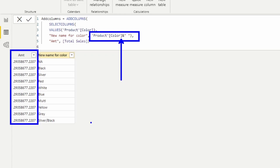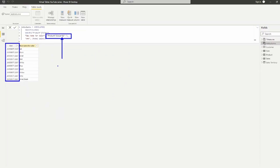Each column has its own data lineage even though a table may contain columns originating from different tables. One important thing to understand is that the CALCULATE function, when it goes to create the filter context, ignores columns with lineage that does not point to a physical column. So if data lineage is broken and you're using CALCULATE, just know that CALCULATE is going to ignore anything that does not have valid data lineage.